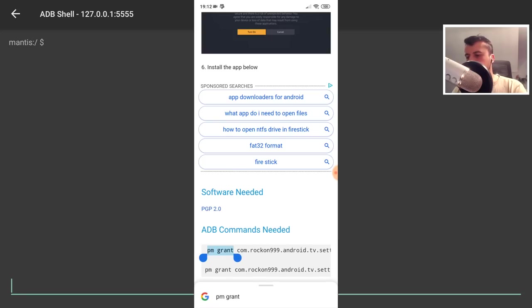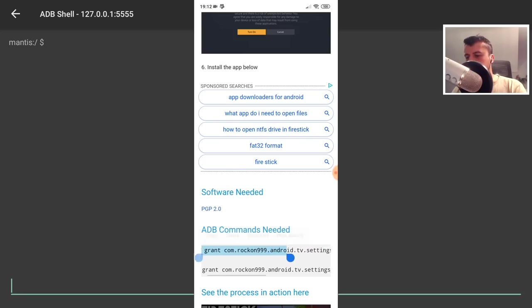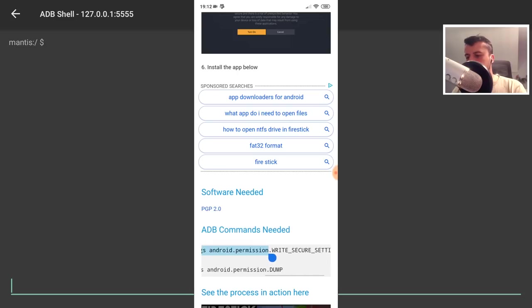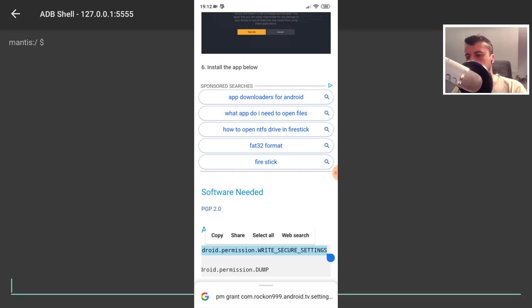So let's get the first one. Press and hold. So the command starts PM then grant. Let's go to the right and make sure we get all of that. And it ends in write secure settings. Once we have that, let's click on copy.